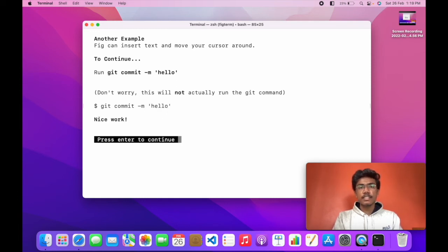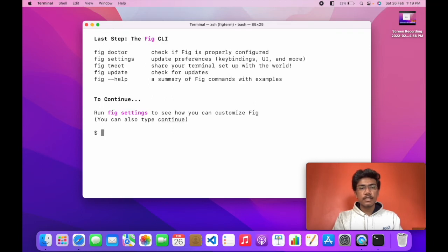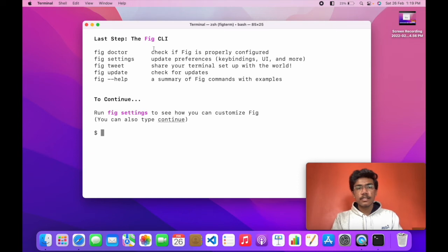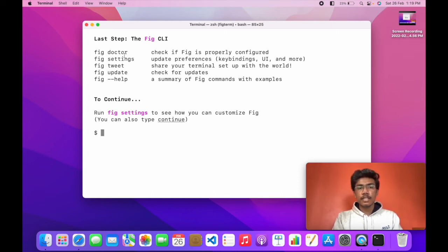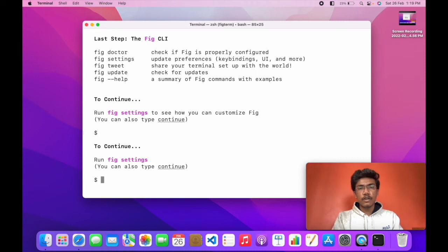You can see it also shows autocompletion for git commands. I will press enter. Last step, Fig CLIs. You can see these are some commands that you can remember. For now I will type continue and skip this part.